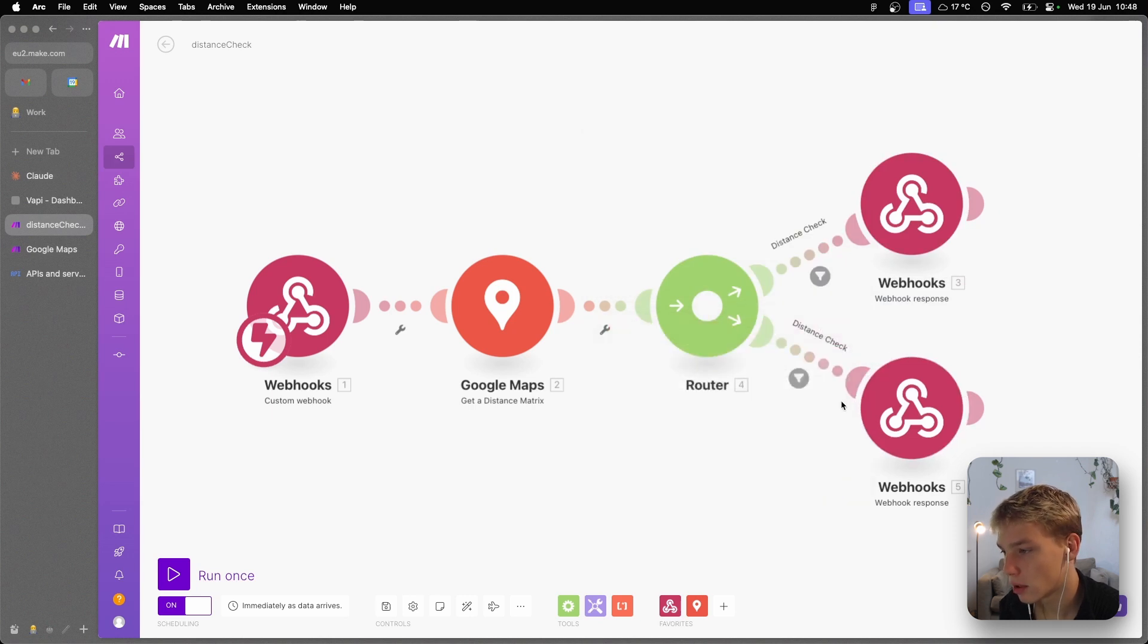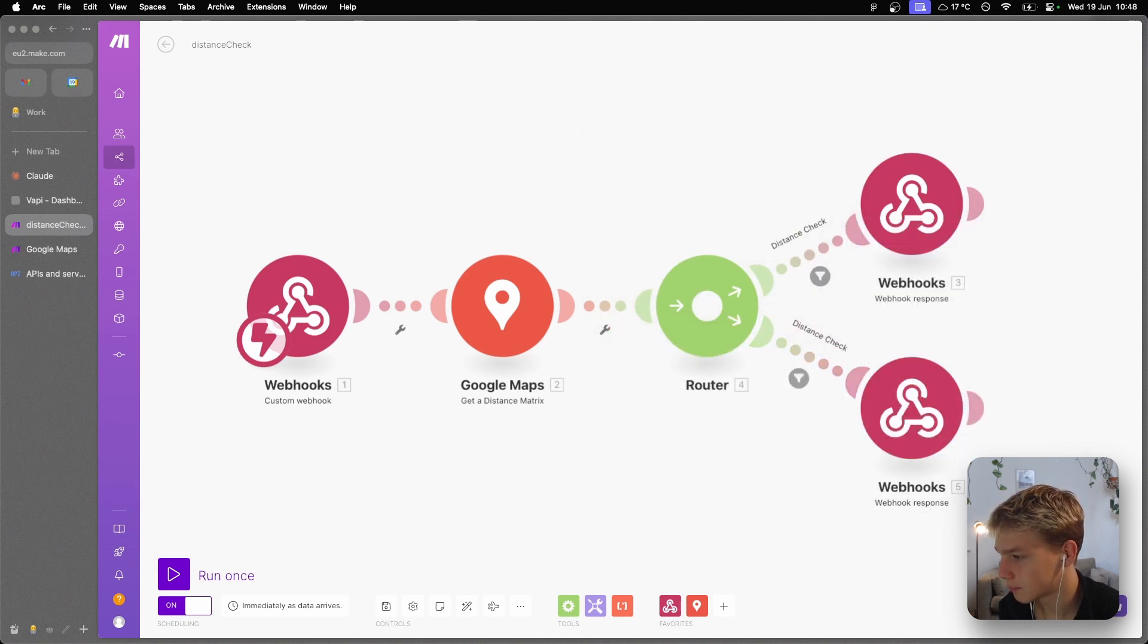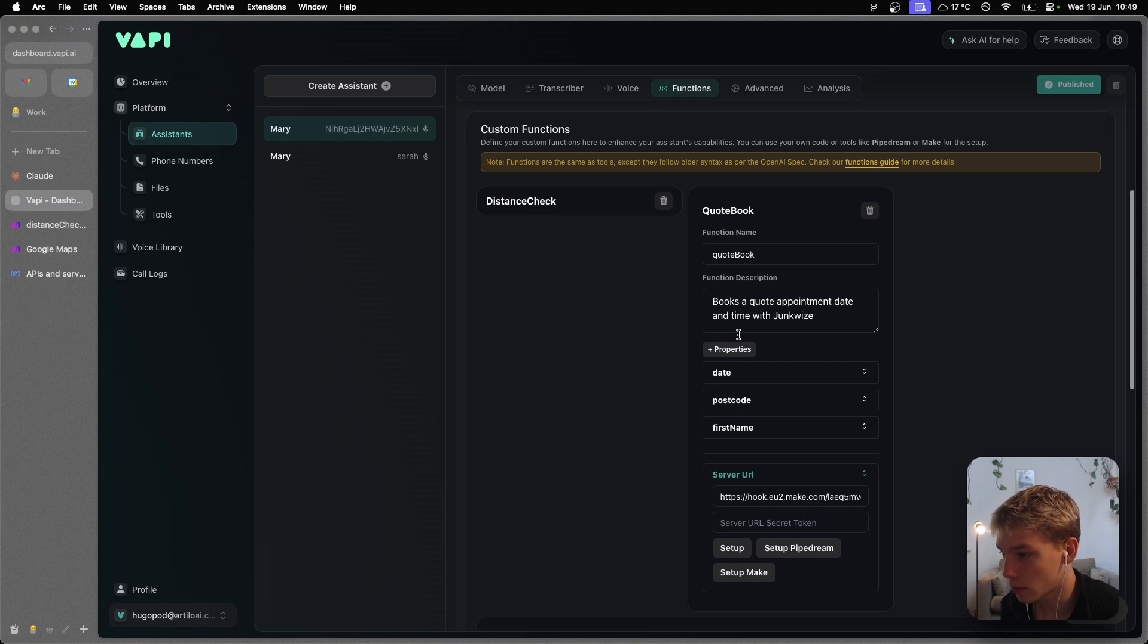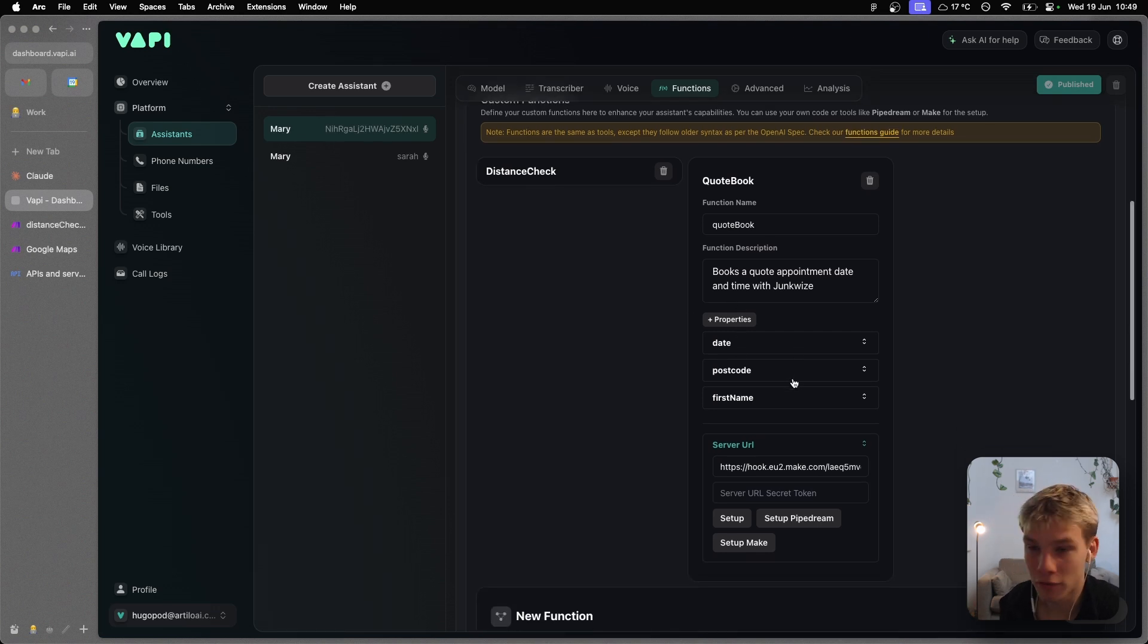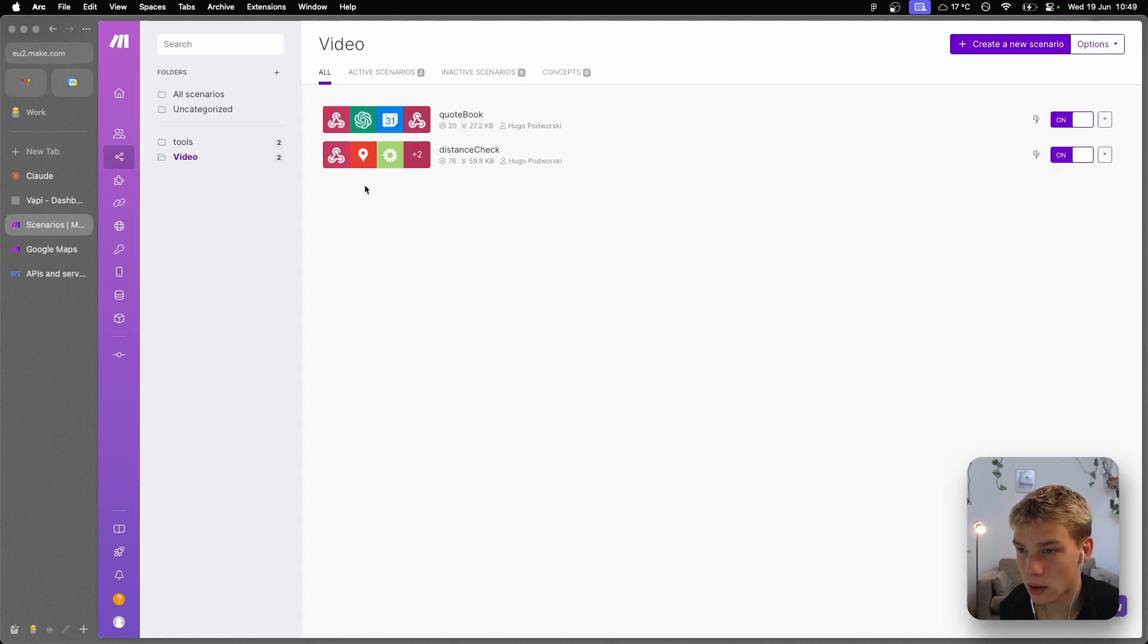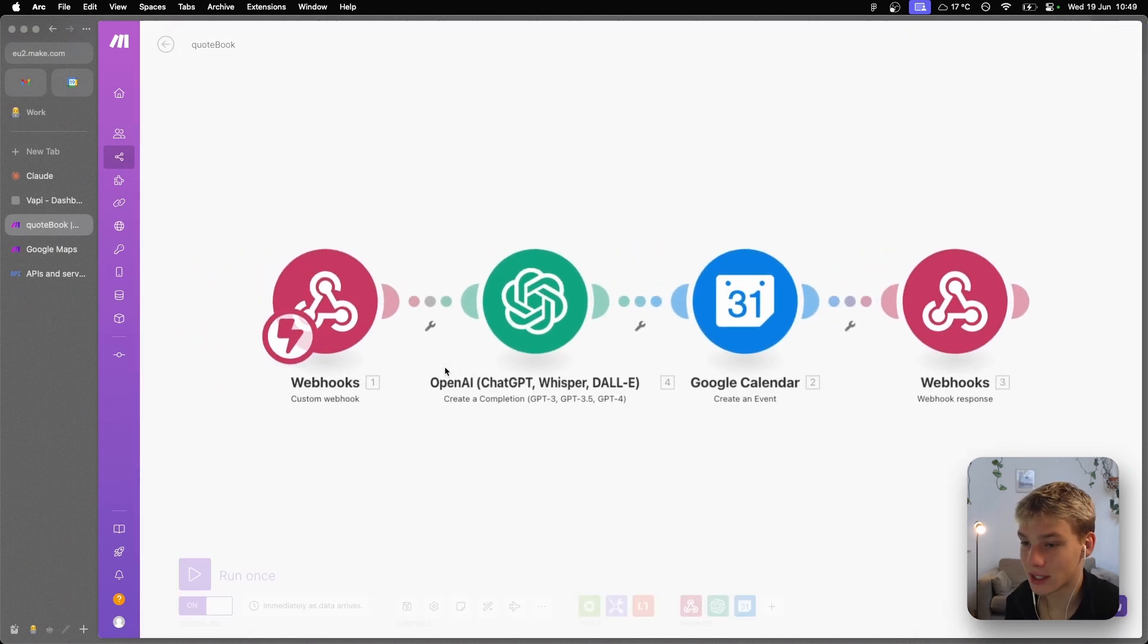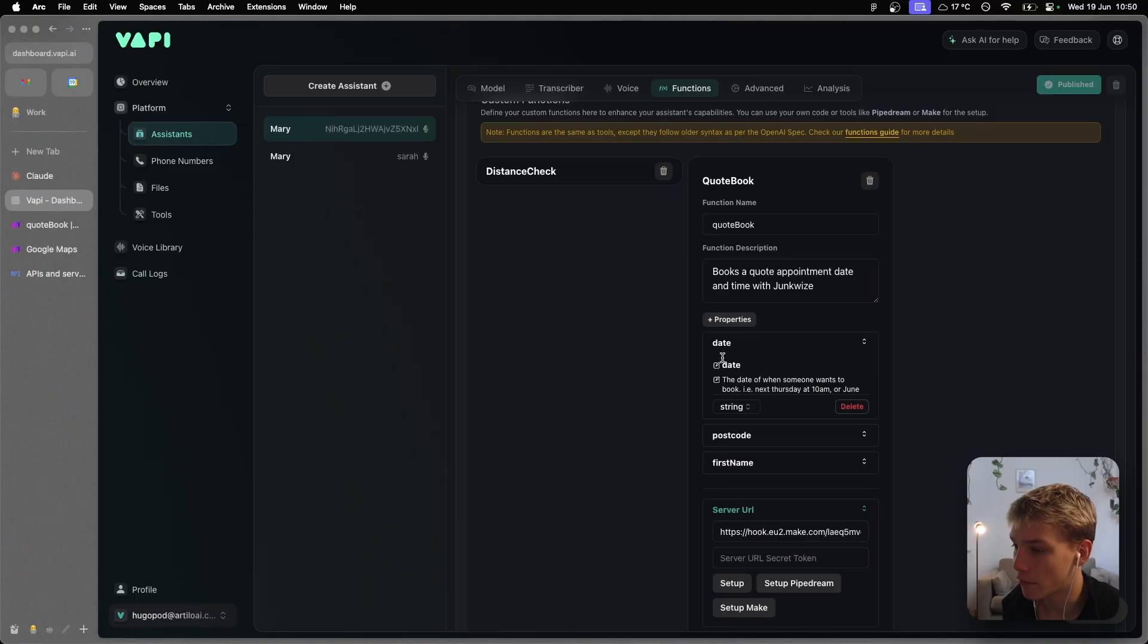Now if I move to the quote book custom function that we've built, we have three properties: that being the date, postcode, and first name. So if we go into the quote book scenario and we look at the way that this is structured, this is a little bit more complex because we actually need to use a completion step. I basically want to offload as much thinking and reasoning needed for these agents as they really should just be focusing on getting a good flowing conversation, not having to format dates and stuff like that.